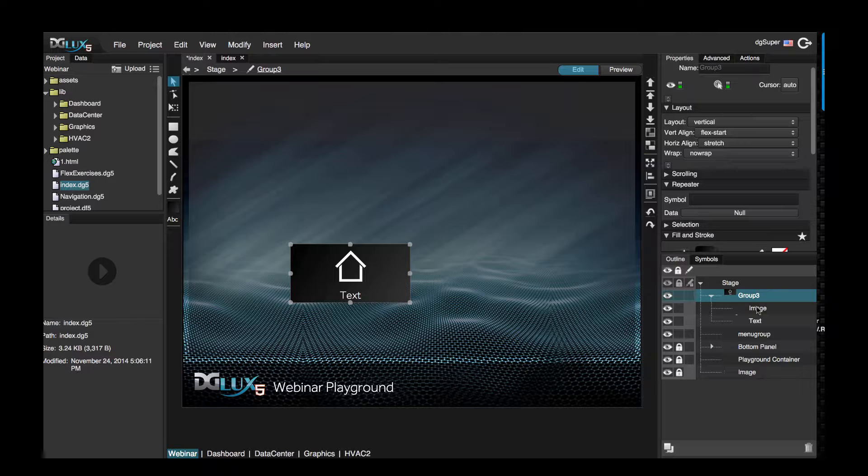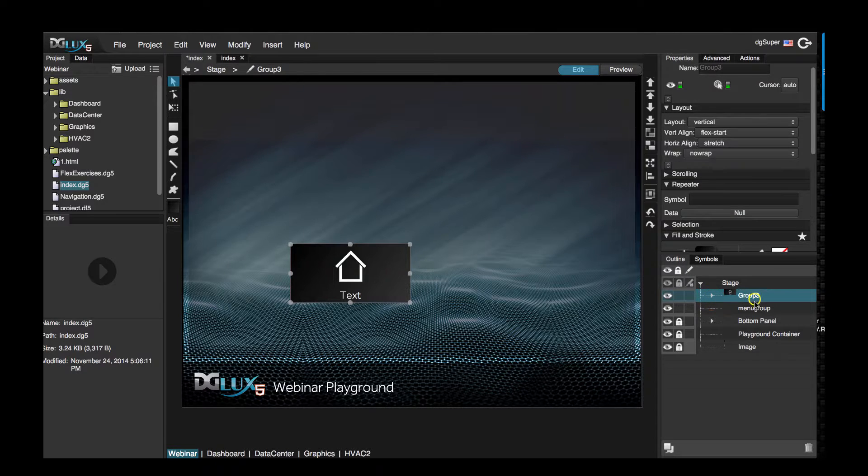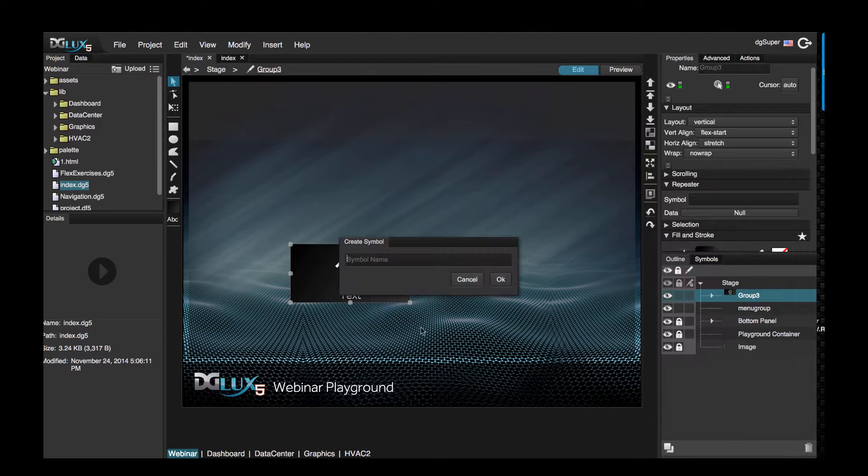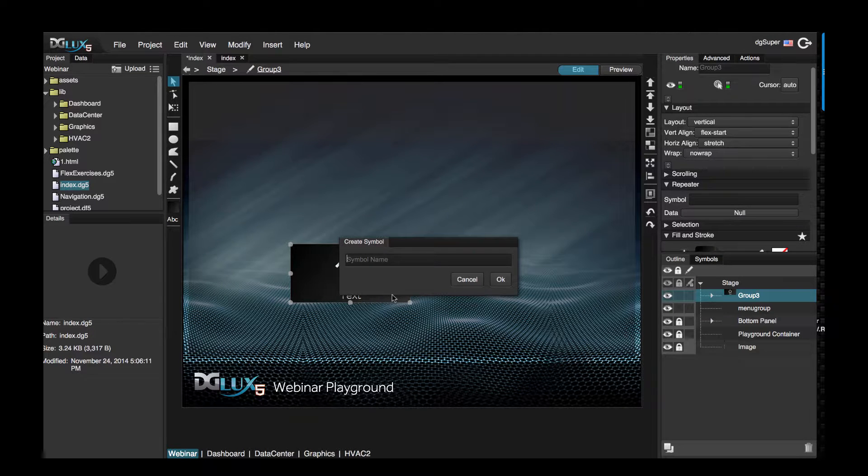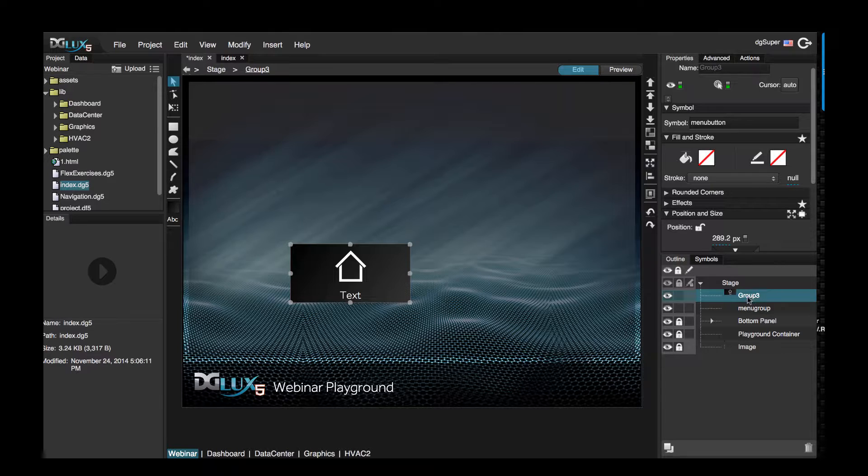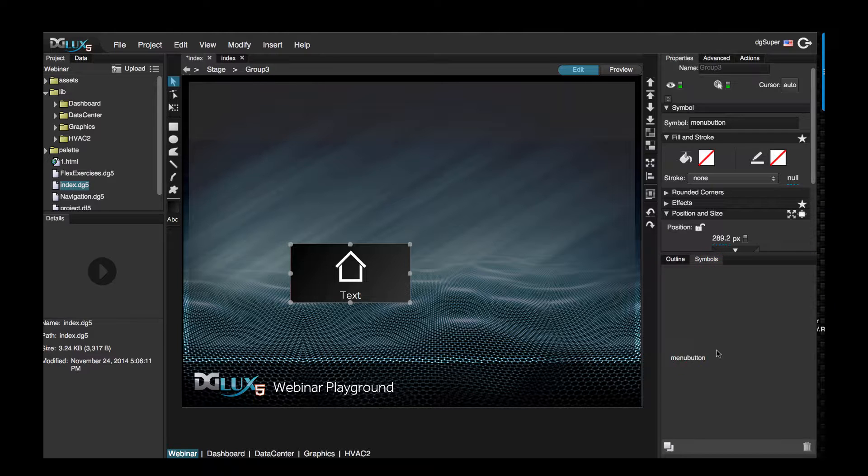Okay, I think I'm pretty satisfied with this. So I'm going to go ahead and convert this to a symbol. I'm going to call this menu button, click OK or enter. Now you'll see that all the components no longer are expandable or editable right now in our outline.